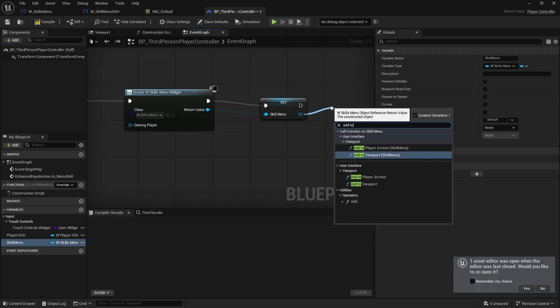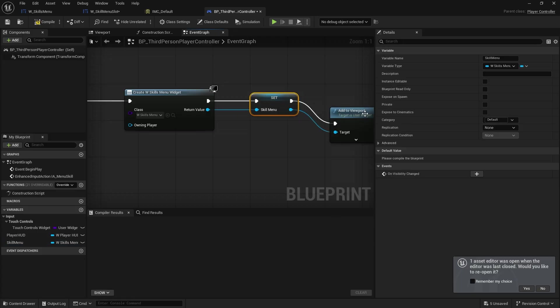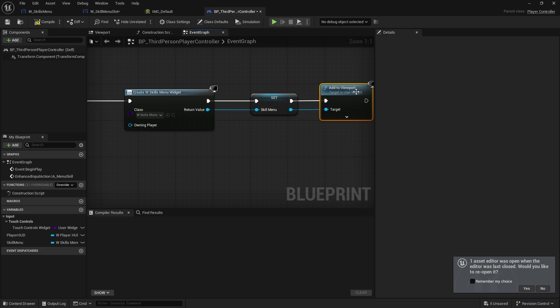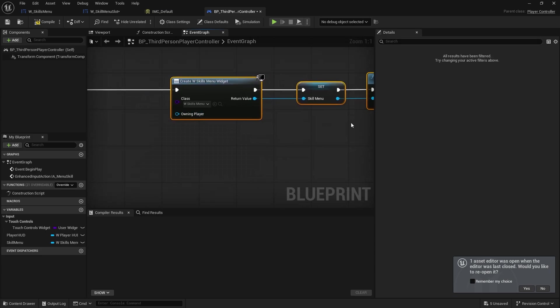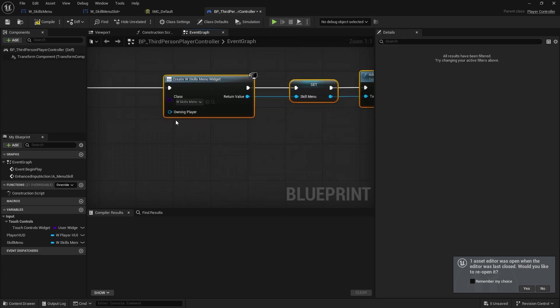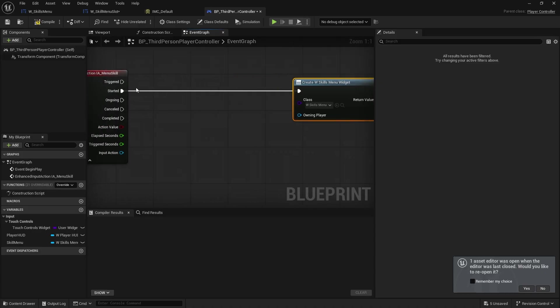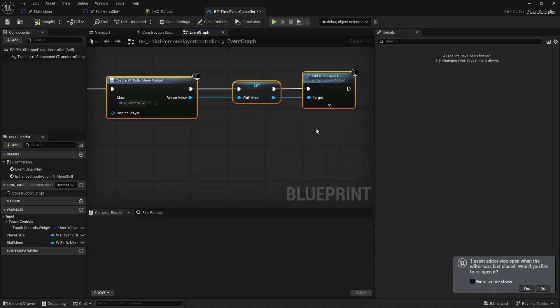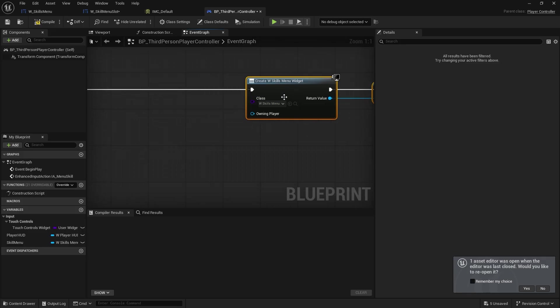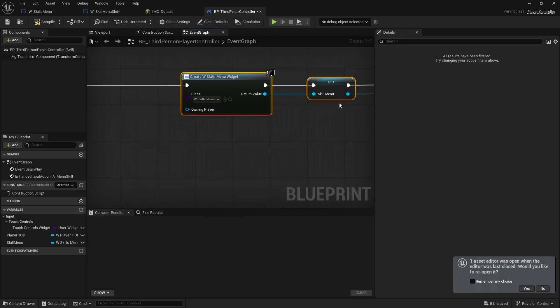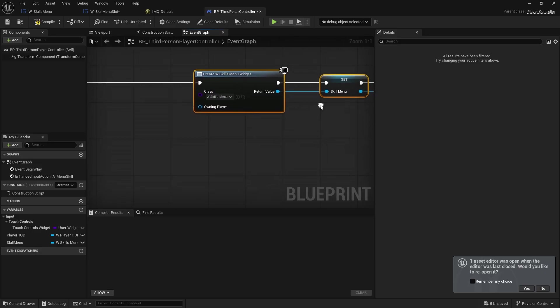And we also want to handle that toggle. So the toggle is that when I push it again, I want it to close this down. But let's first of all make this so it doesn't keep adding more of them. We're going to check the skill menu option.